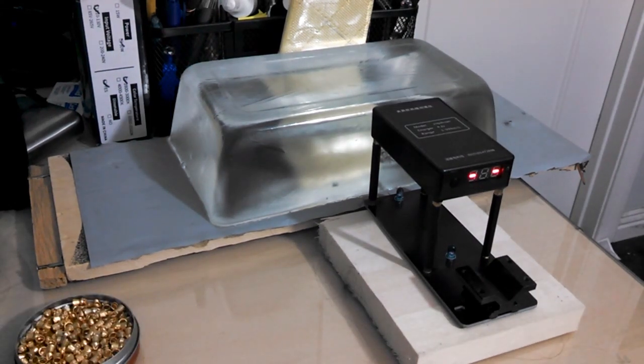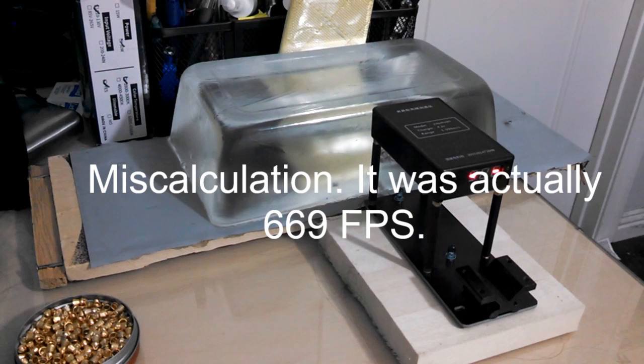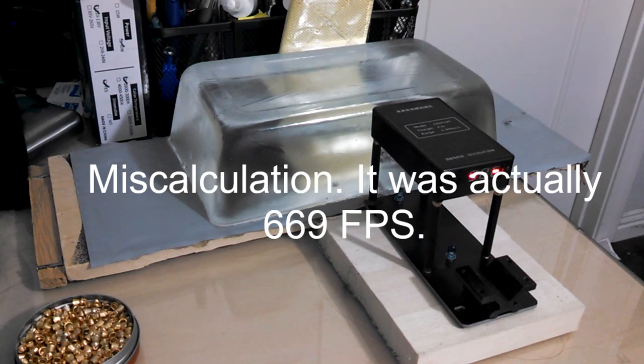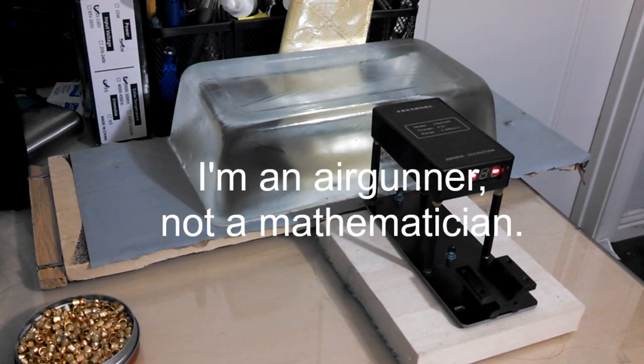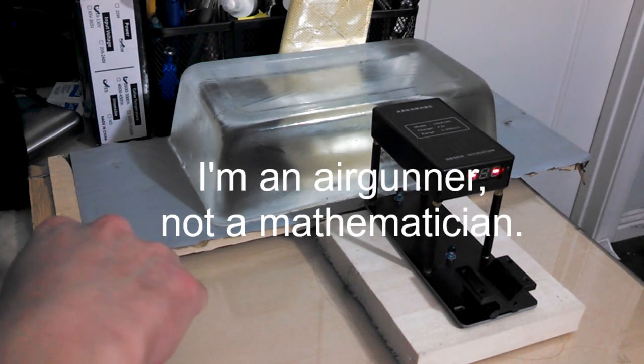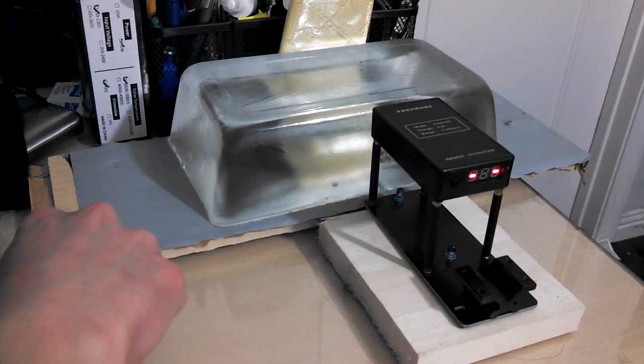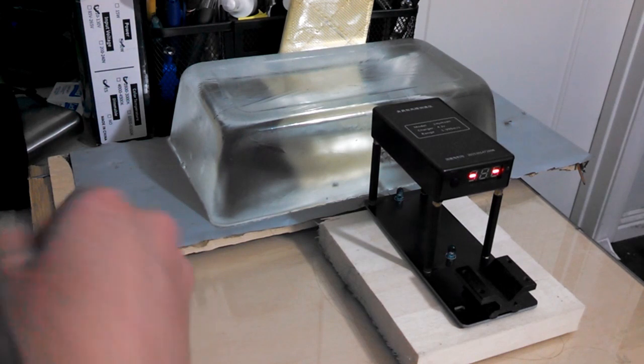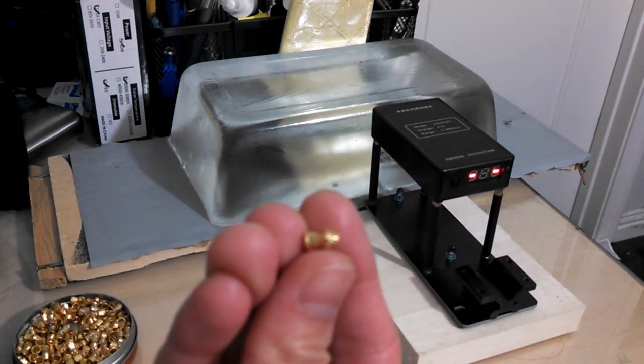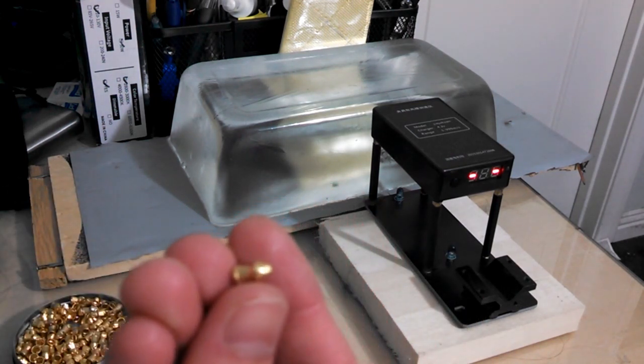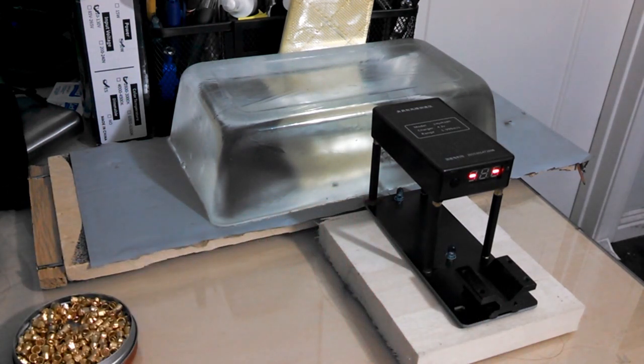So it looks like at 10 pumps, that only gives us about 687.48 feet per second, which is not quite the 800 that Daisy advertised it as. So now I'm going to try it again with the Gamo Air Star and see if that gets us anywhere near the 800 advertised feet per second.